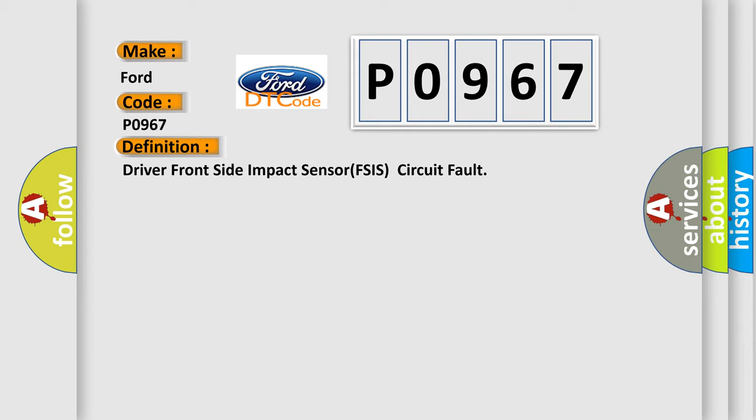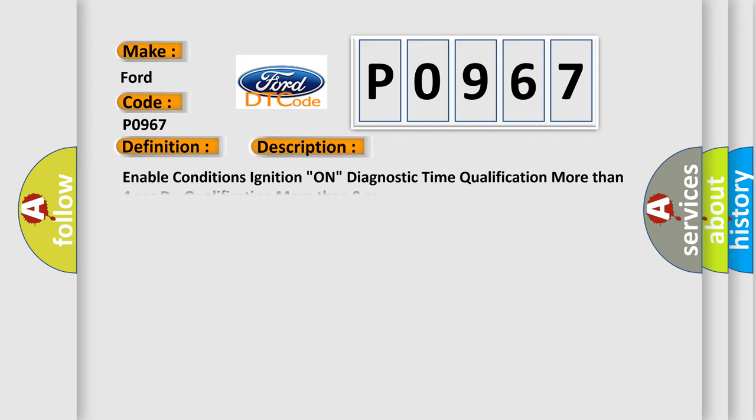And now this is a short description of this DTC code. Enable conditions: ignition on, diagnostic time qualification more than 4 seconds to qualification more than 8 seconds.